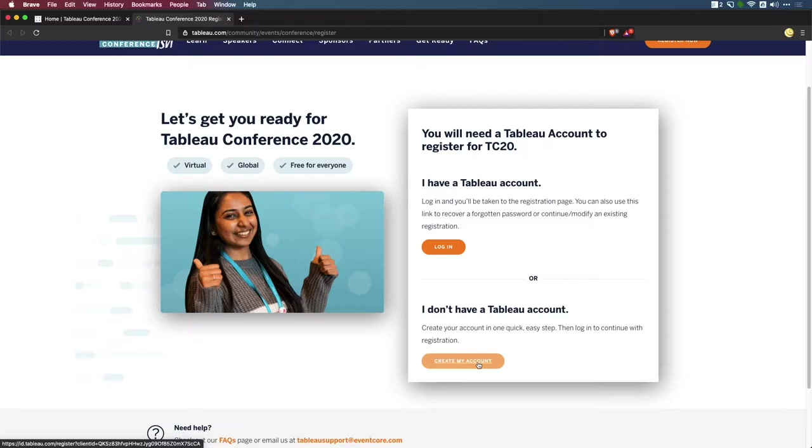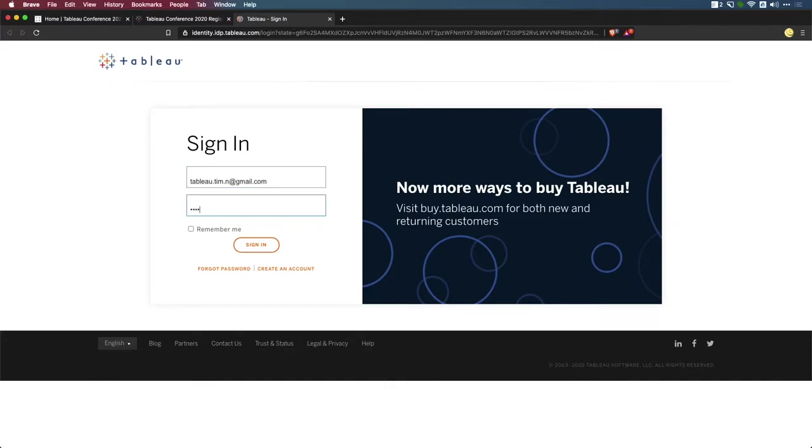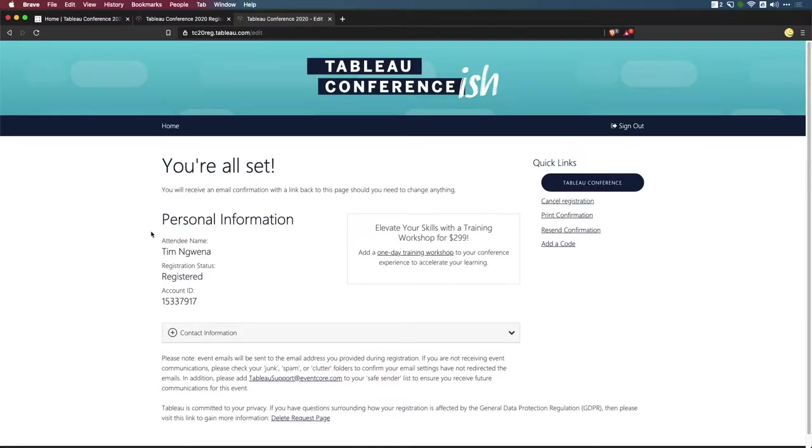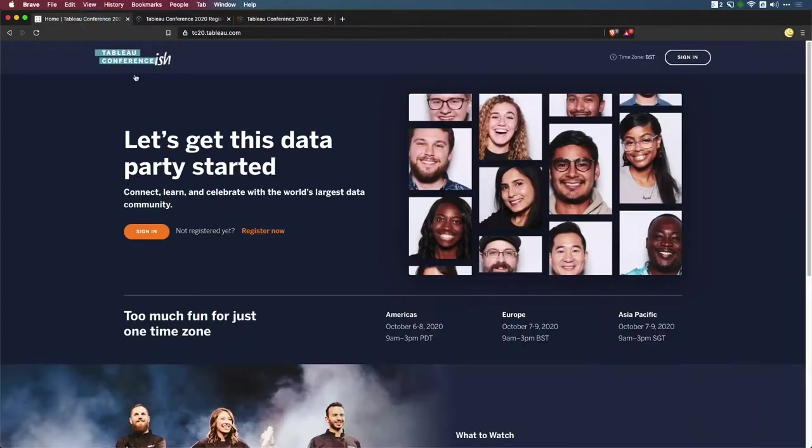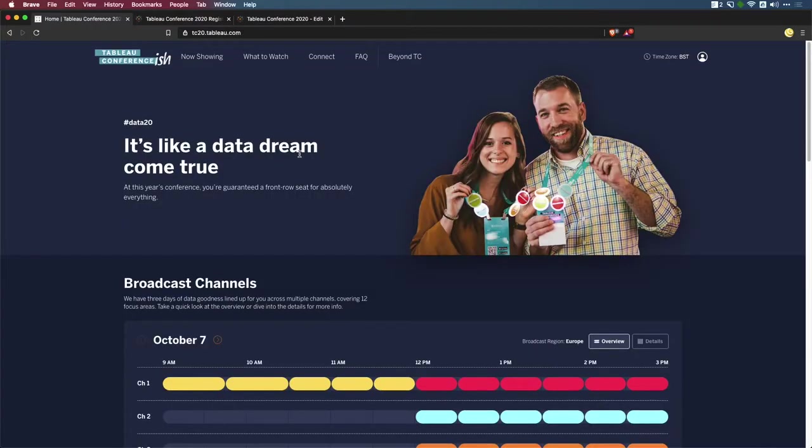Once you have your Tableau account, you can then log in with that account. In my case, I've actually got the authentication already set up here. All you need to do is go ahead and type in your email, hit the remember me option, then sign in. Once you can see this page, you're basically ready to go back and log in to the Tableau conference-ish website. Now if I refresh this page and sign in, you'll see that it'll pick up my login and now I get full access to the Tableau conference 2020 website.